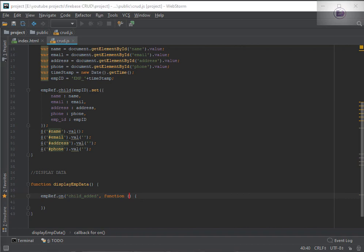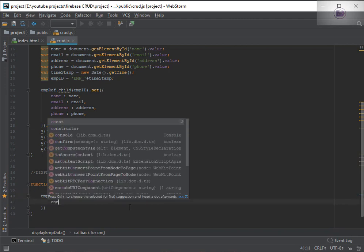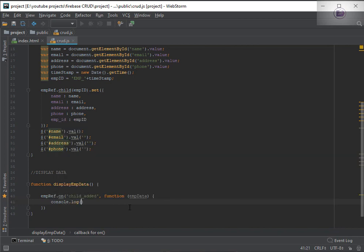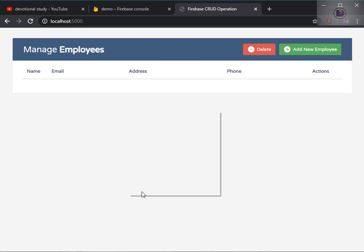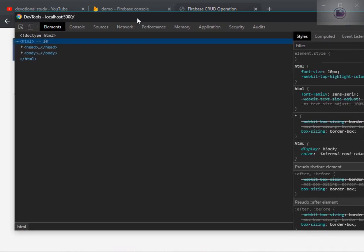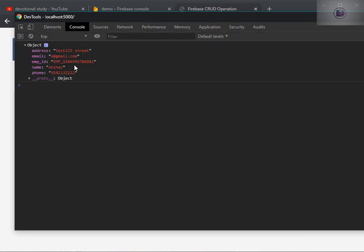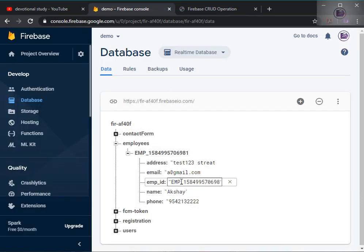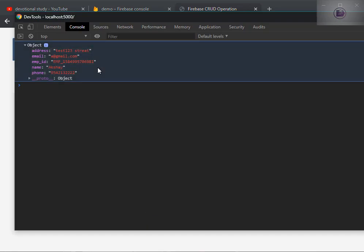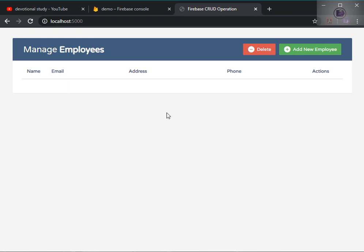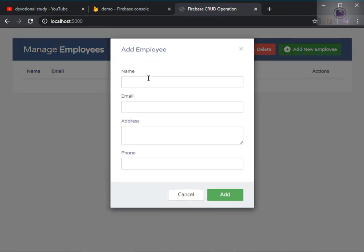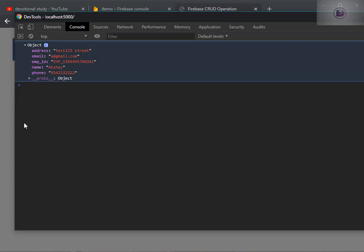Now we need to create the response. Let's console it out first so you can see what we're getting from the database. I'll save it, reload the page, and open inspect. We get one object here — this is the employee data from the database. If we add new data, we'll get it right away in the console without refreshing.